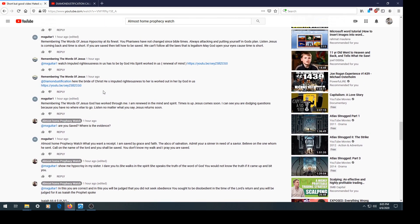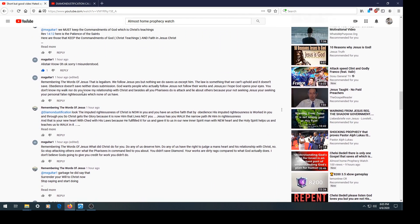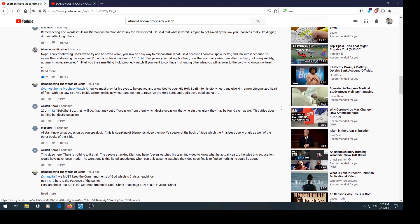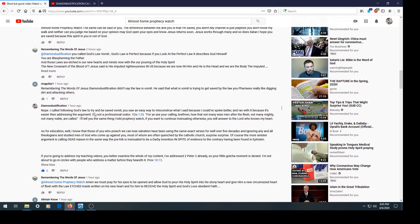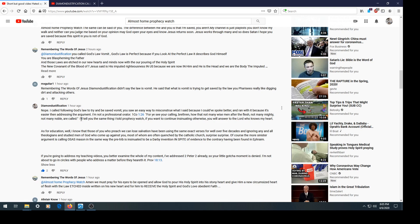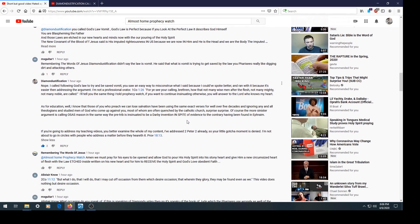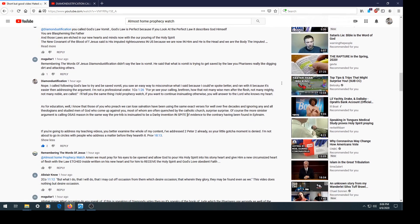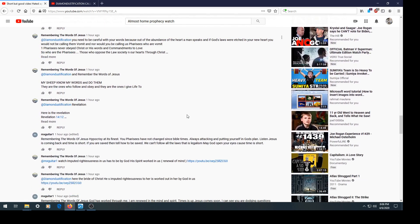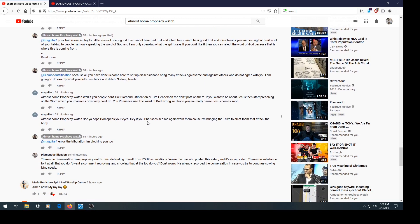You can see my reply here which pretty much says, I called following God's law to try and be saved vomit. You saw an easy way to misconstrue what I said because I could have spoke better. Brothers and sisters, I do not believe for a second that I'm a professional orator. If you listen to my videos, I often stumble over my words. I'm not a professional in that way, but I do study the word of God, and the Bible tells us in 1 Corinthians 1:26, not many wise men after the flesh, many mighty, many noble are called.